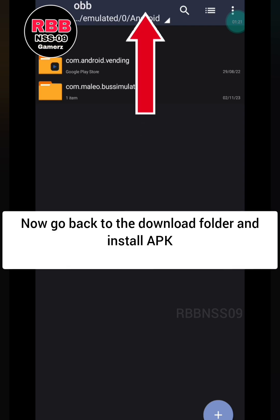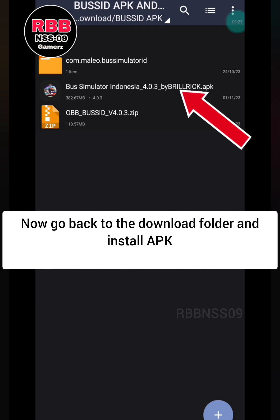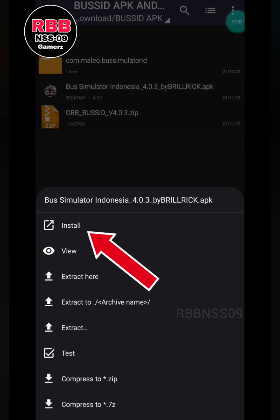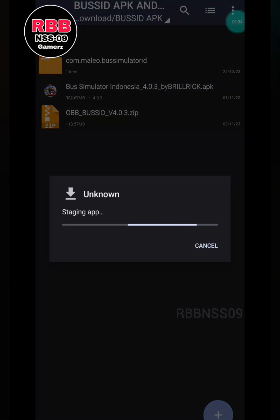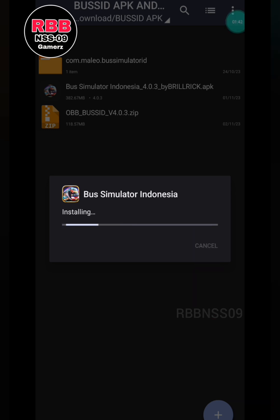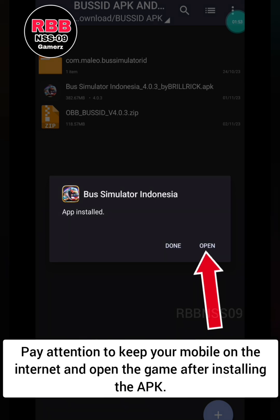Now go back to the download folder and install the APK. Pay attention to keep your mobile on the internet and open the game after installing the APK.